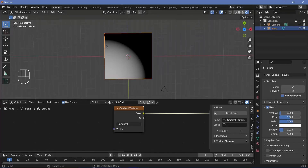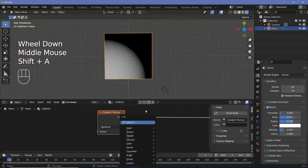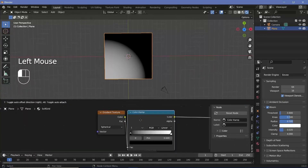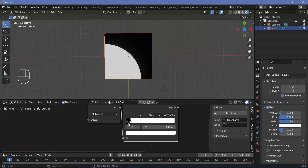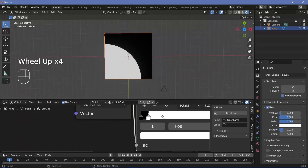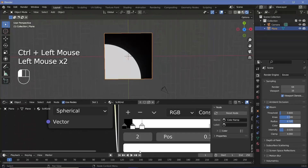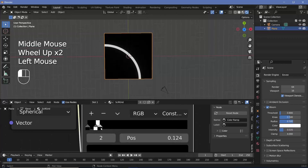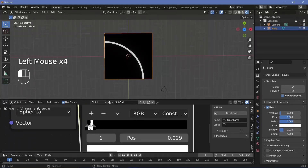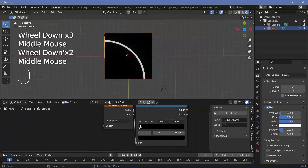To convert this quadrant into just a ring, we use a color ramp node. Since we want the ring to be sharp, we'll change it from linear to constant and bring the white stop in. We'll add another stop by pressing Ctrl and clicking, then change it to black, which creates the ring. You can adjust the thickness by playing around with the stops.